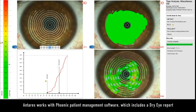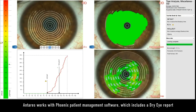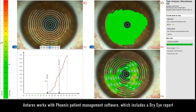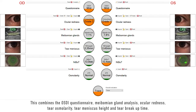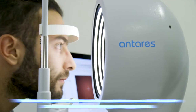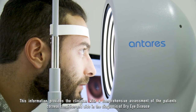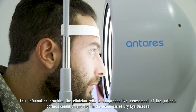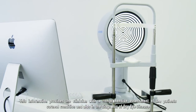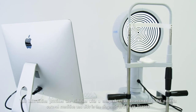Antares works with Phoenix patient management software, which includes a dry eye report. This combines the OSDI questionnaire, meibomian gland analysis, ocular redness, tear osmolarity, tear meniscus height, and tear breakup time. This information provides the clinician with a comprehensive assessment of the patient's corneal condition and aids in the diagnosis of dry eye disease.